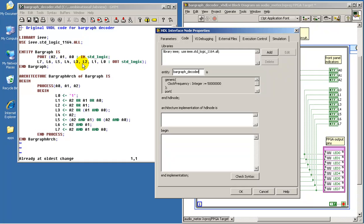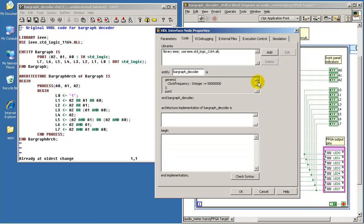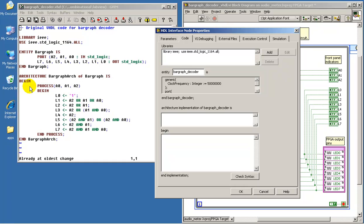And if you look carefully, you start to recognize the various elements such as entity, bar graph decoder is. That's appearing back here. Here we see some auto-generated text that happens just after that line. And then we see end bar graph decoder, and that corresponds to that point. Architecture, bar graph of bar graph is. We see the correspondence in LabVIEW. Here we see the begin.